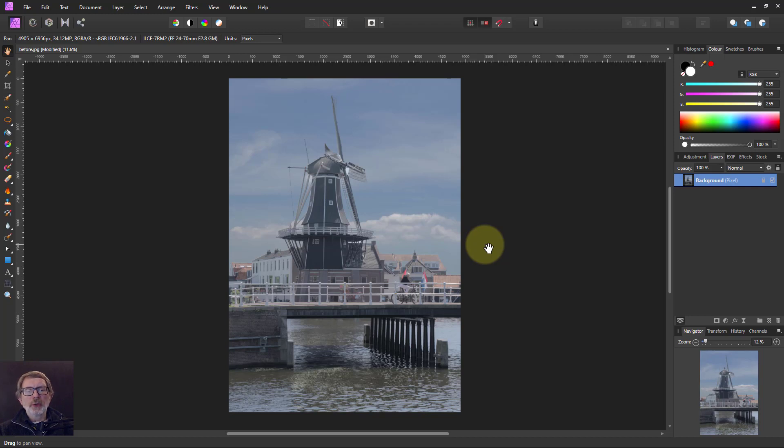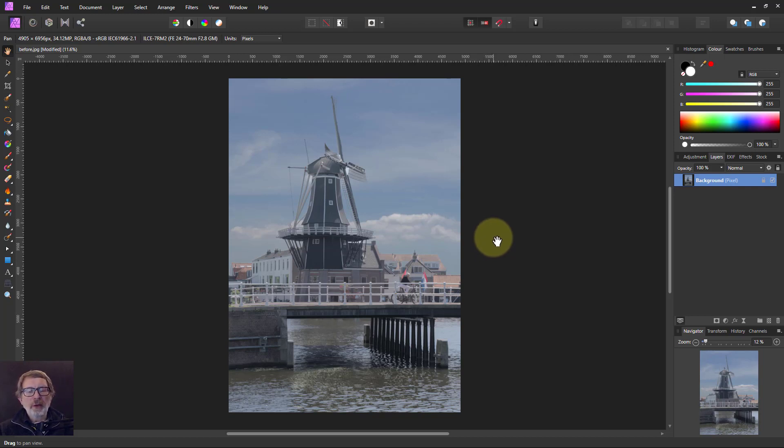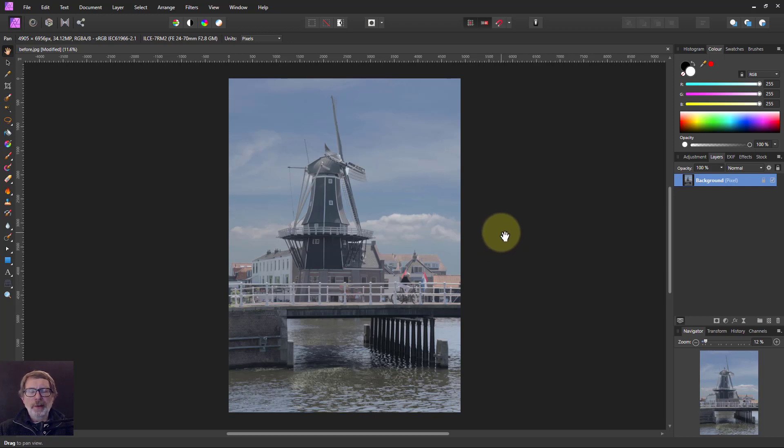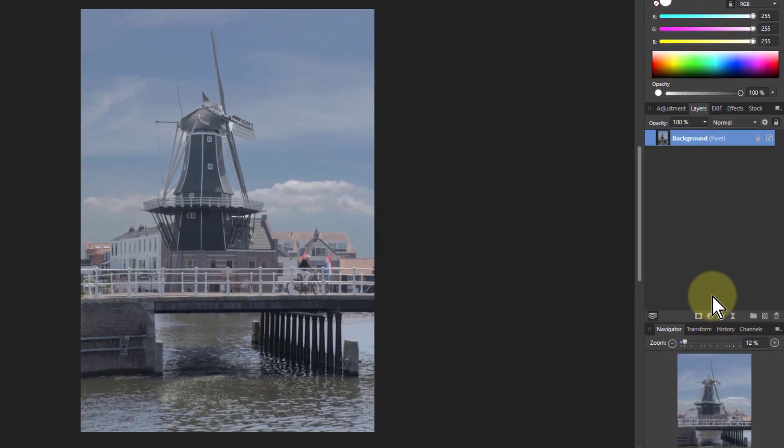Hello and welcome to InAffinity. When the Unsharp Mask is used, there are three controls, but one of them can be problematic. Let's have a look.